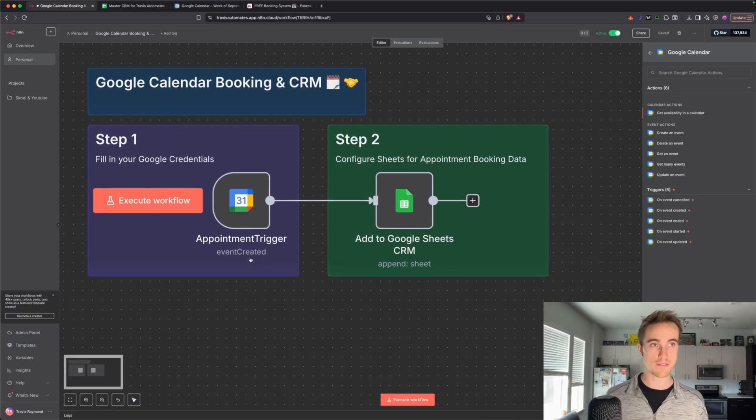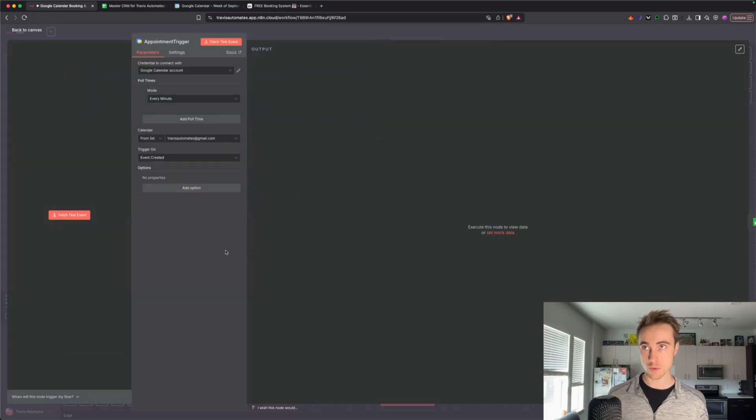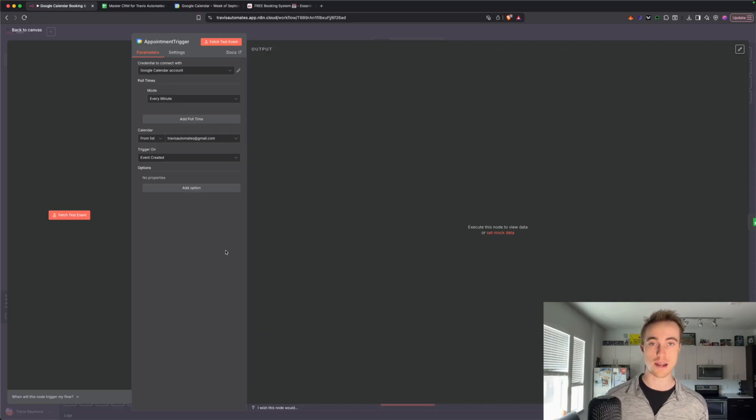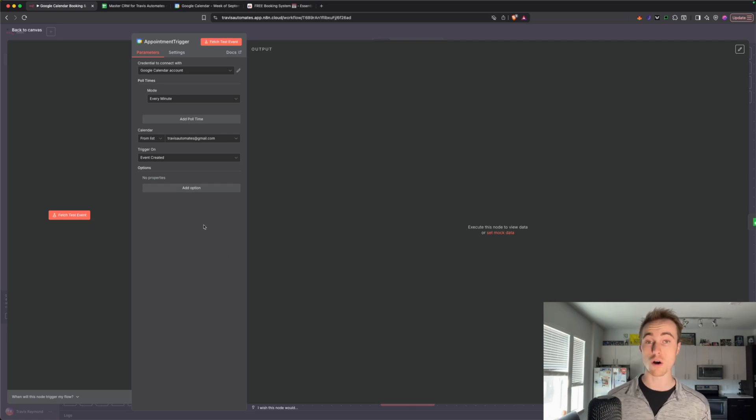Once we have that node added, we click into it, and really the most difficult part of this workflow is literally just setting up the Google credentials, which I've got a video that I made previously about that. It'll take you through click-by-click on how to set that up, and once you have your Google credentials set up, you can use all of Google's apps with N8N, which is really, really powerful.